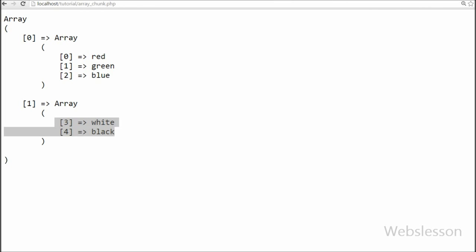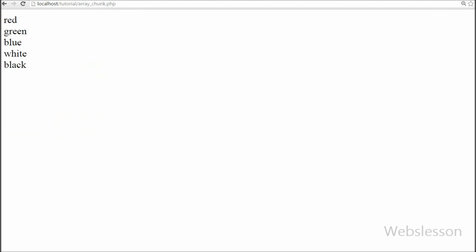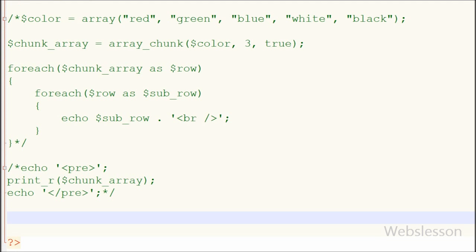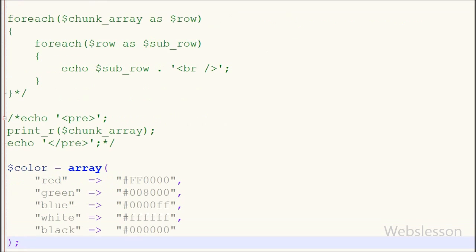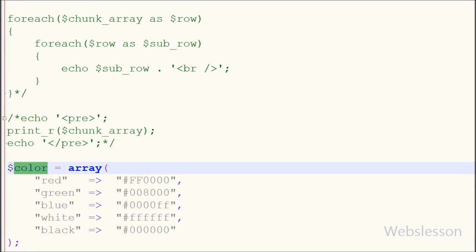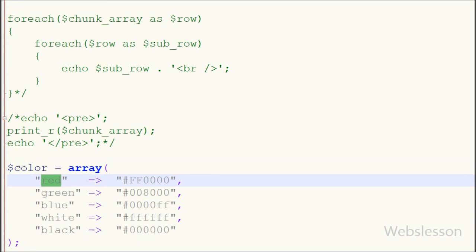Now friends, I will show you how to use this function with an associative array. This is my associative array named 'color'. In this array, the key name is the color name and its value is the hash code of that particular color.